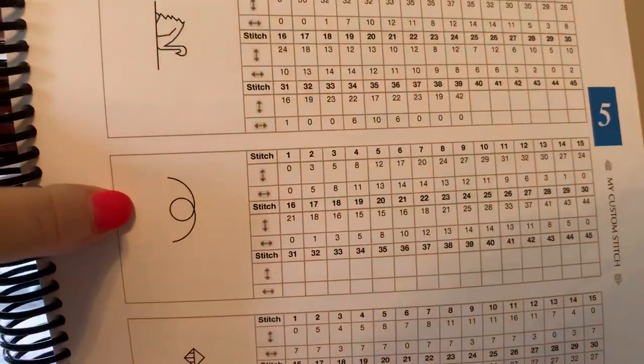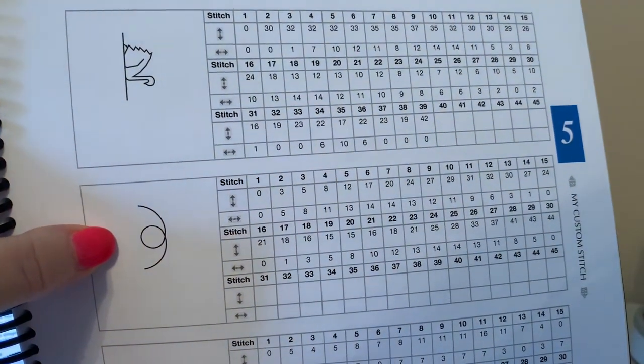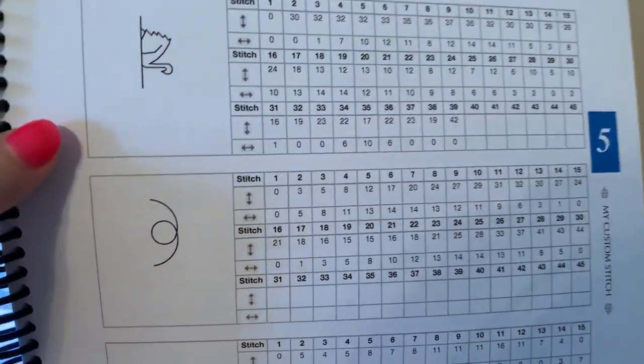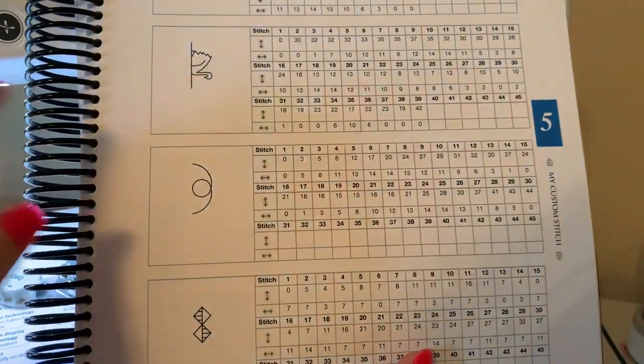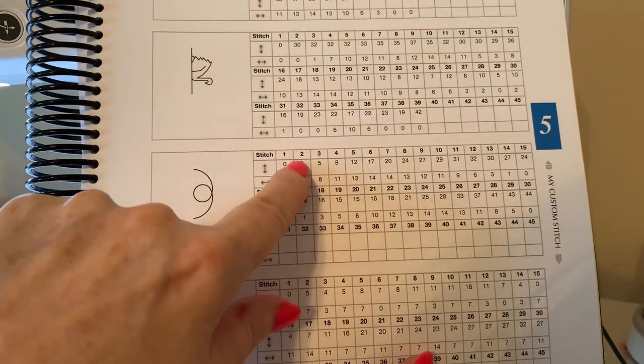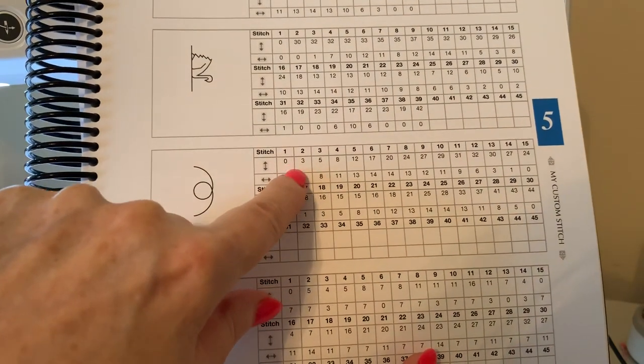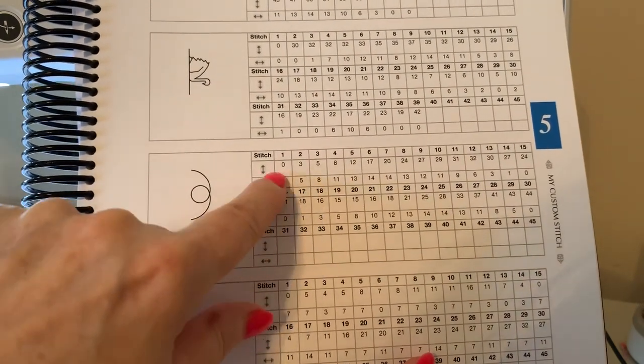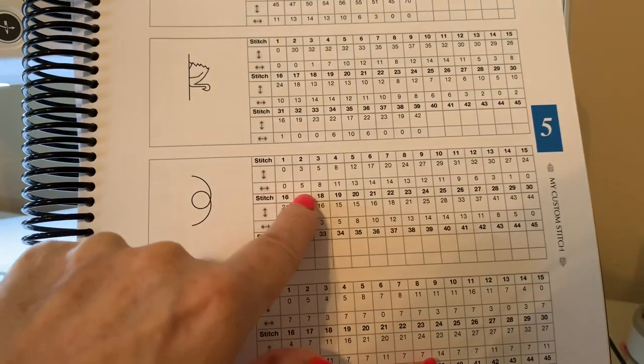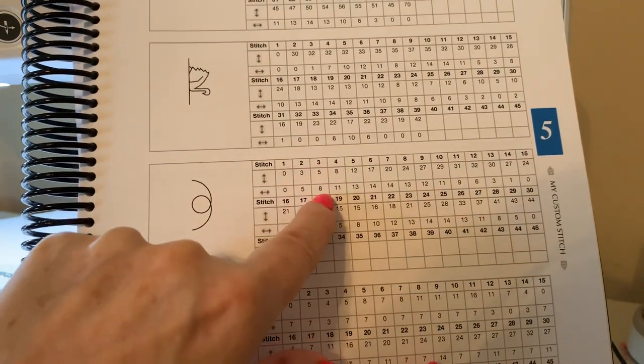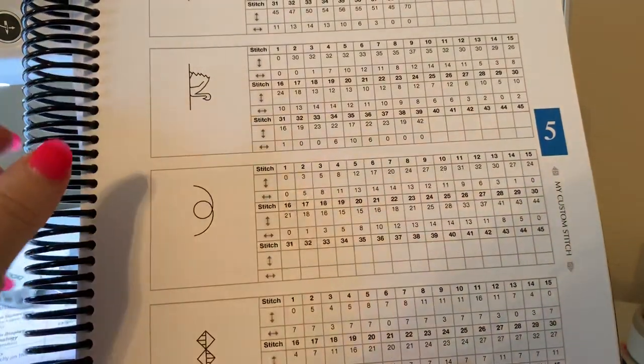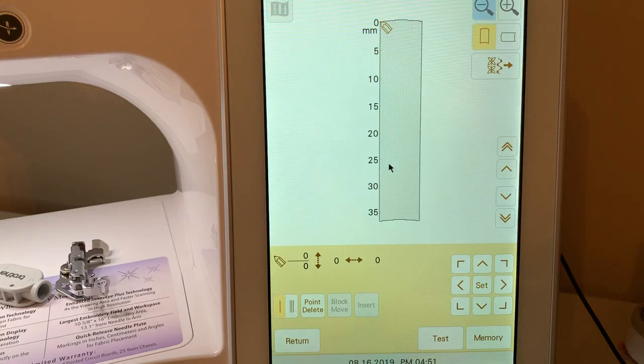Here's an example of one. And you can see this particular stitch, the first stitch, number one, was at 0, 0. Number two is at 3, 5. This is on the vertical axis and horizontal. Stitch three is at 5, 8. Now I've already created this stitch.